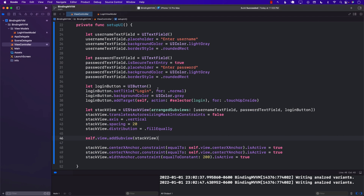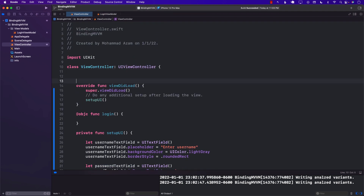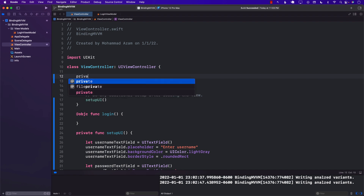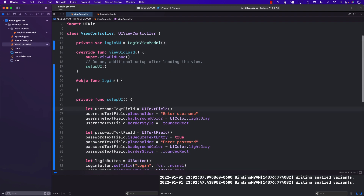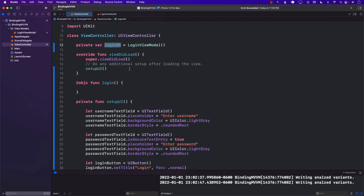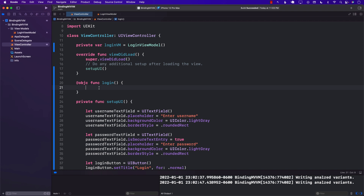One of the things we want to do is as soon as we are typing in the username text field or the password text field, we grab the value and assign it to the view model. For this to happen, we'll create an instance of the view model: loginViewModel equals LoginViewModel(). But the question is — whenever we're typing something, how can we populate the username property of the loginViewModel?